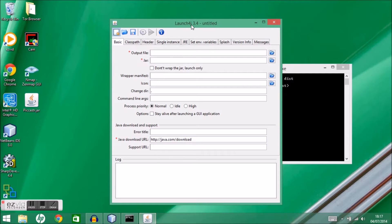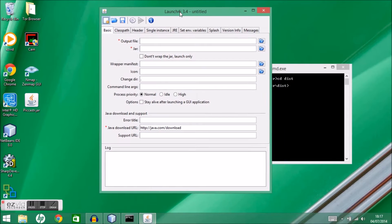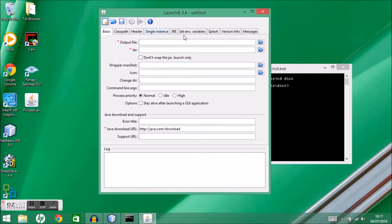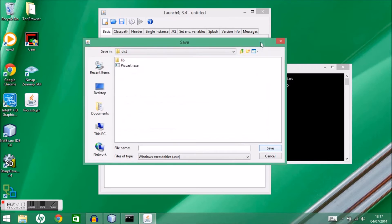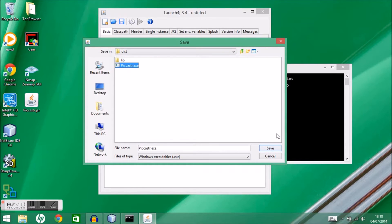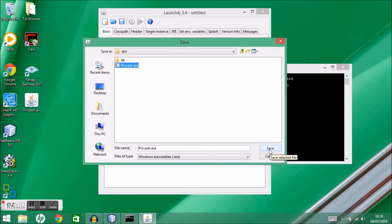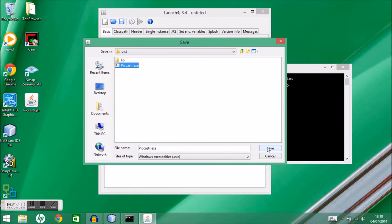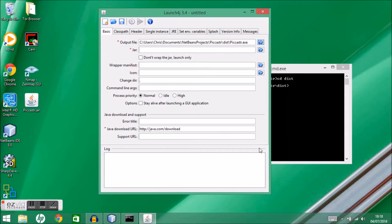Launch4j is fairly simple to use. What I need to do first is choose my output file location. I want to output into the dist folder an exe file called pickcaster.exe. So I'm just going to choose that and click Save.